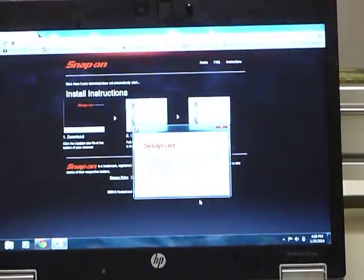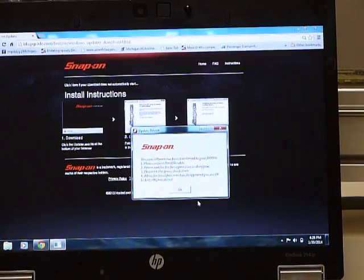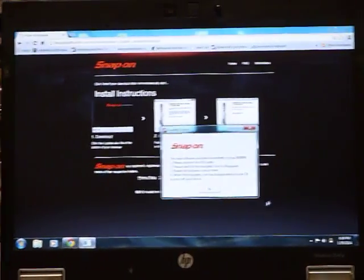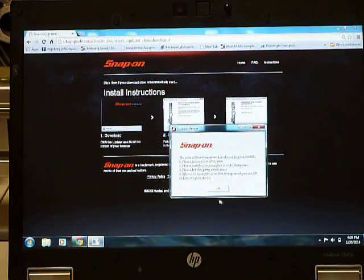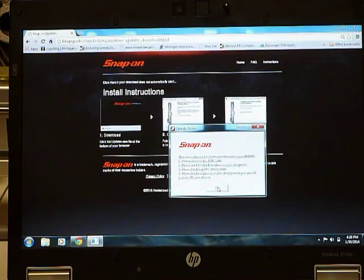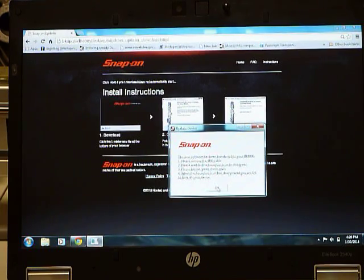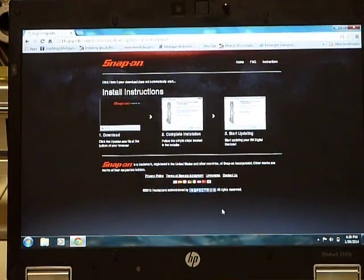At this point, the BK unit has been updated. Go back to your computer and click OK. The process is now complete.